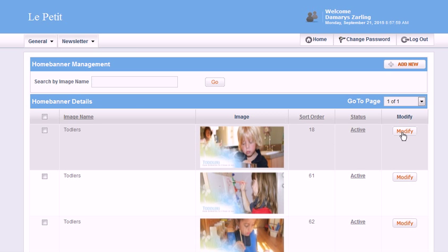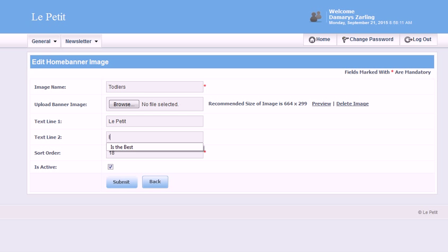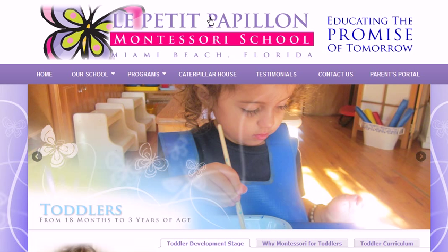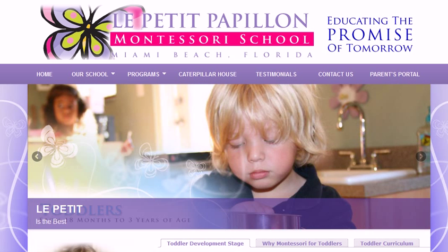If I want to change the text that's on one of them, I can't change the text that's already in the picture, but I can add text. I can add either one line or two lines of text. I'm going to add two lines and click Submit, and now when I go to that page I'll see the text I've just added.